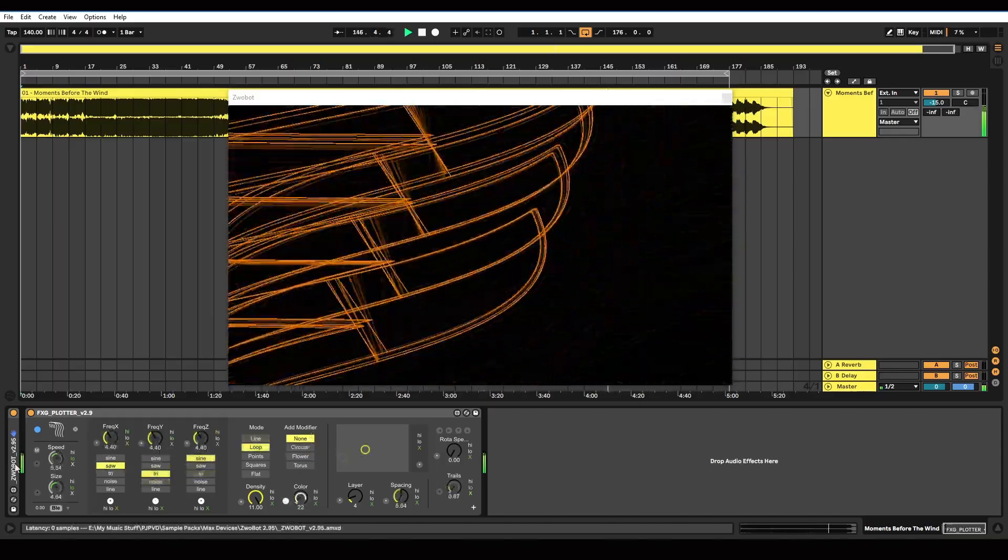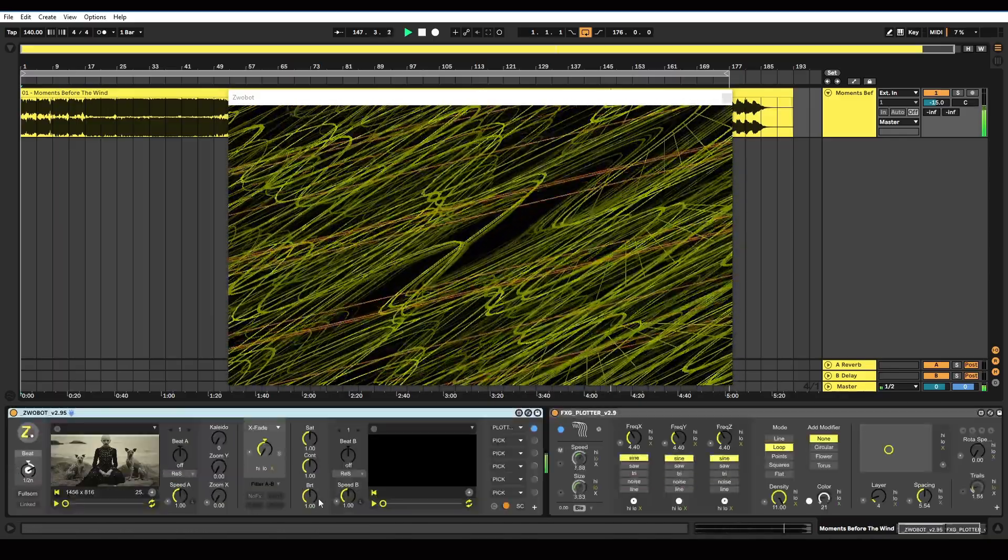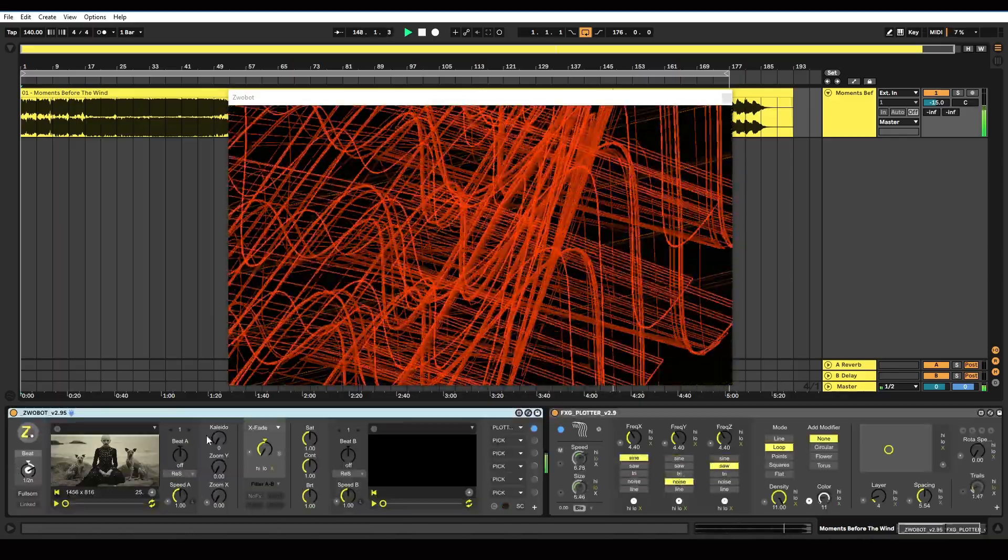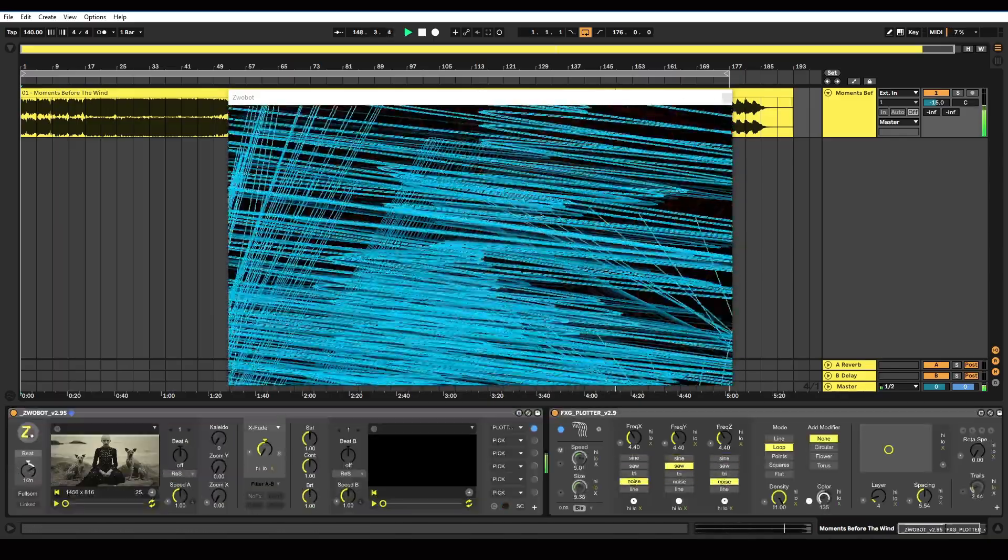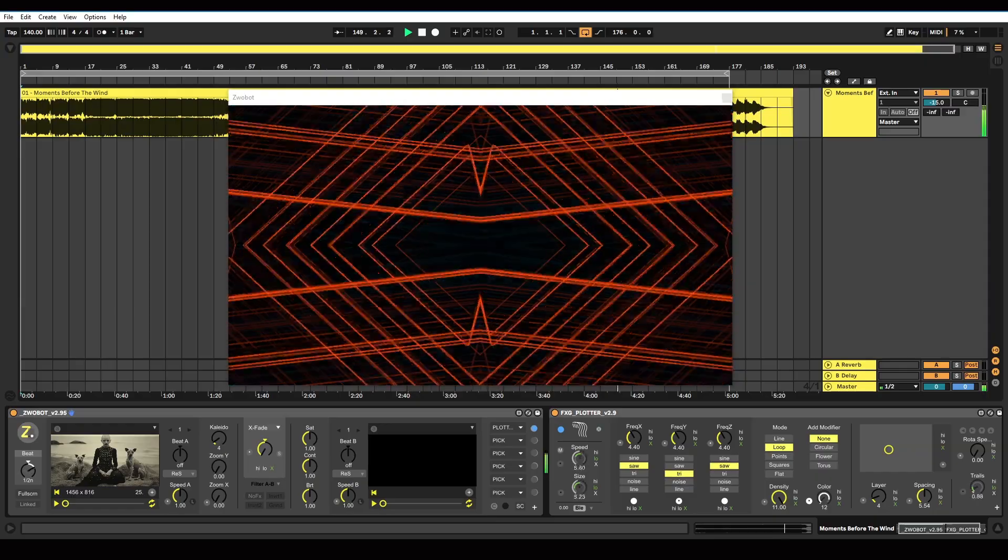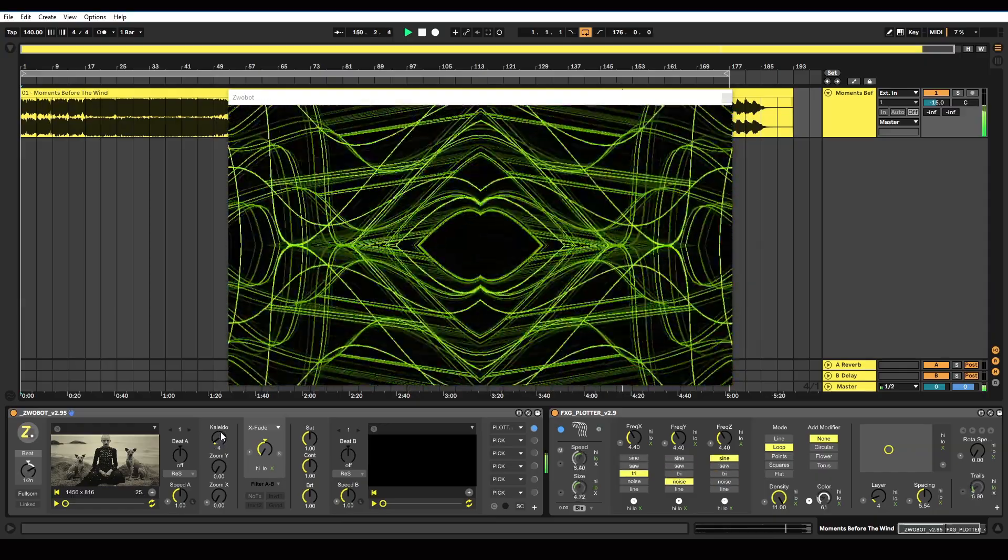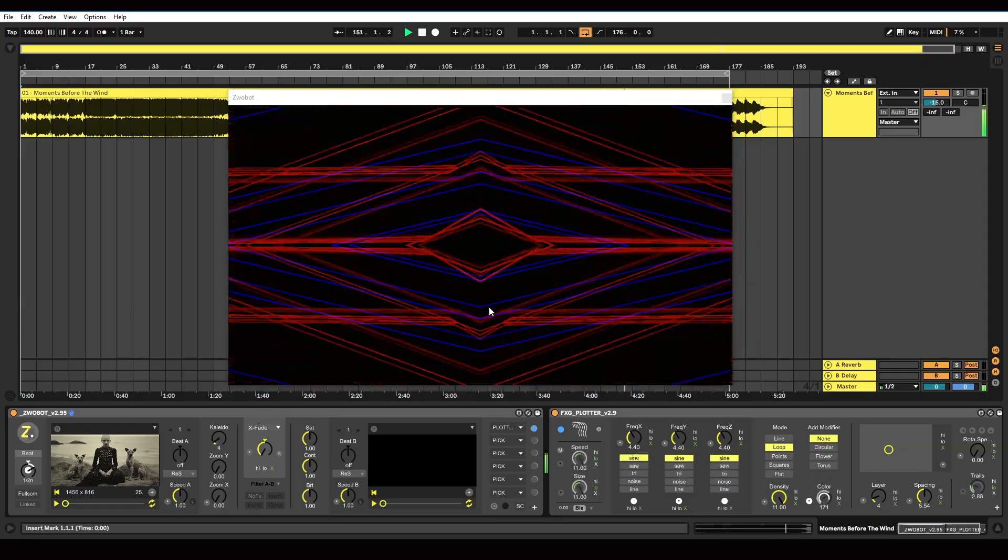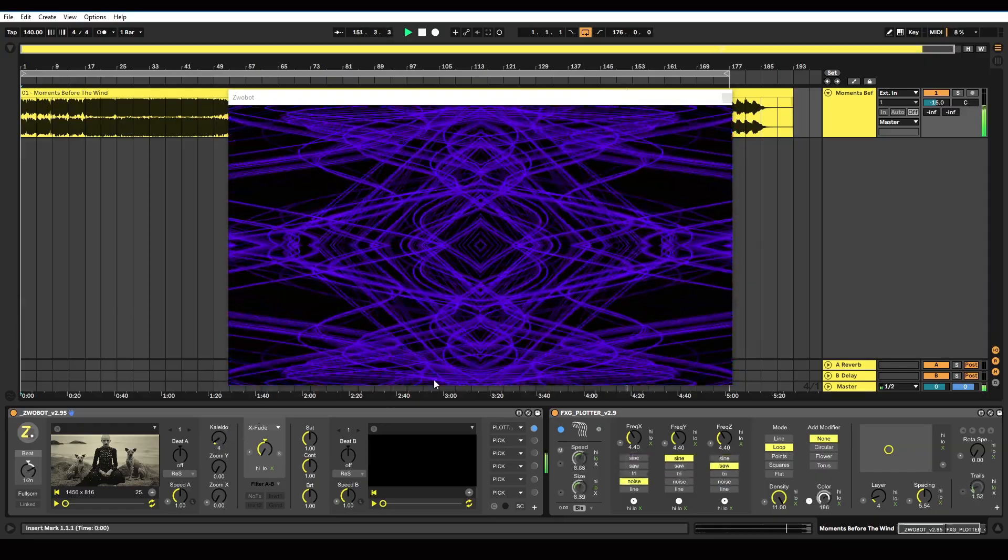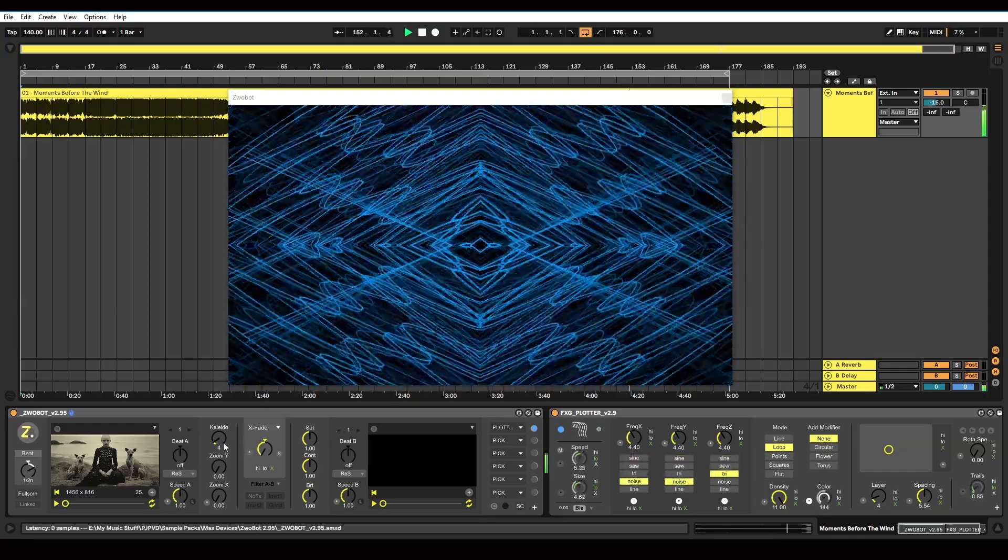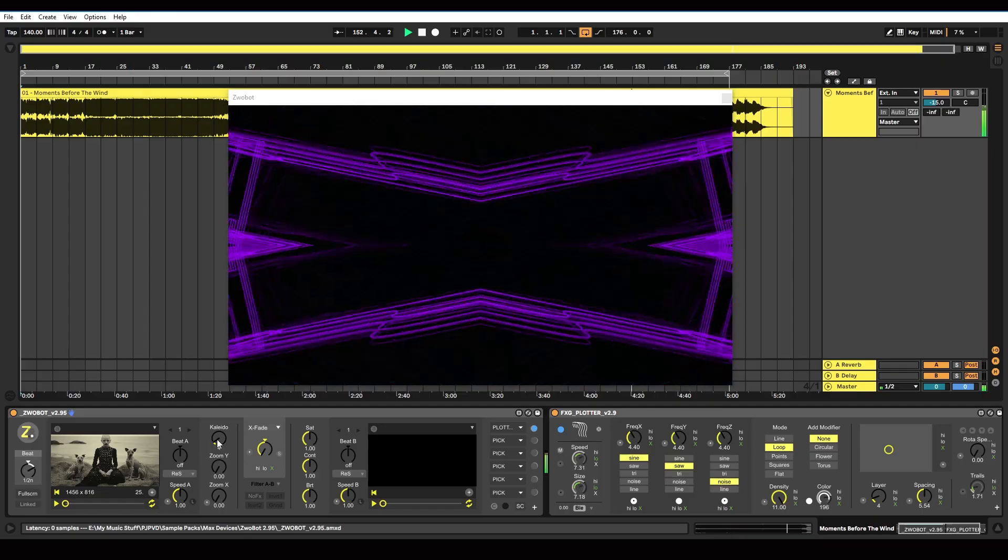And then what you could do is put the kaleidoscope effect on your player, just to give it a bit more uniformity. So it's not quite so random.